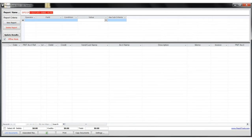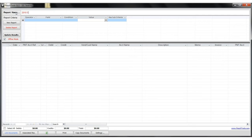So after clicking new report, we're going to give it a name. Let's call it 2010 expenses. And now second, we need to specify our report criteria.